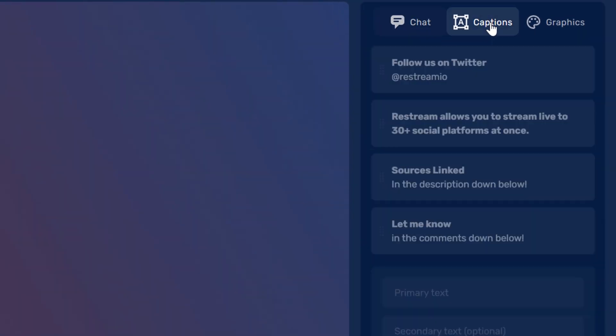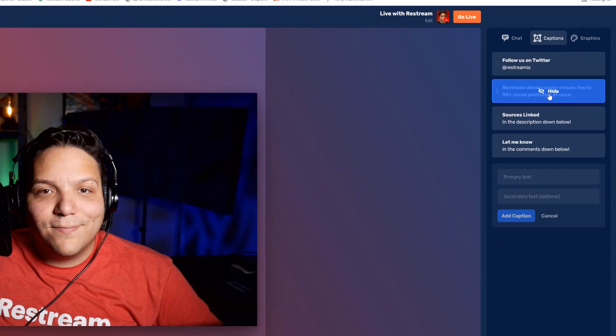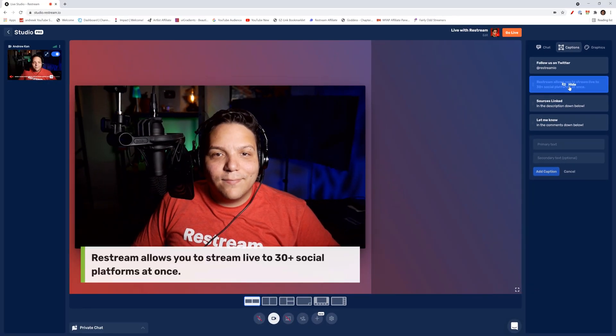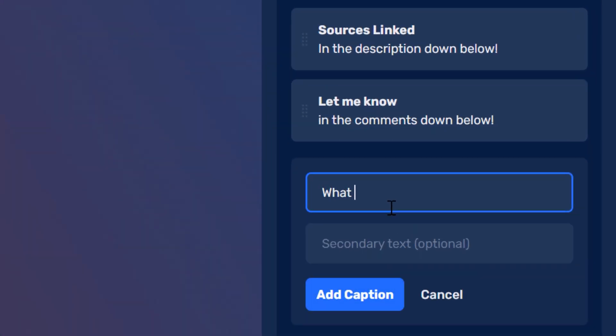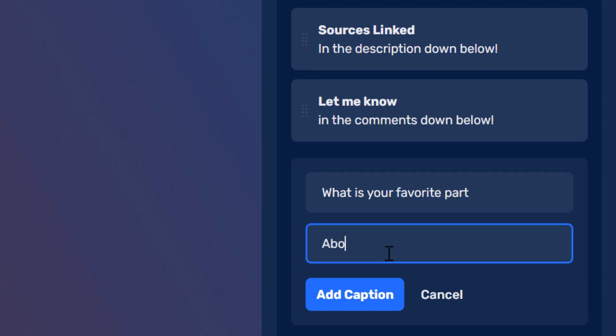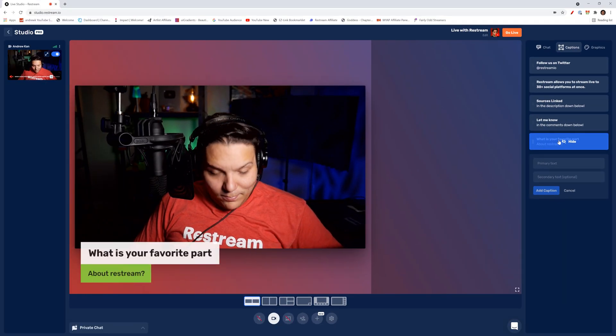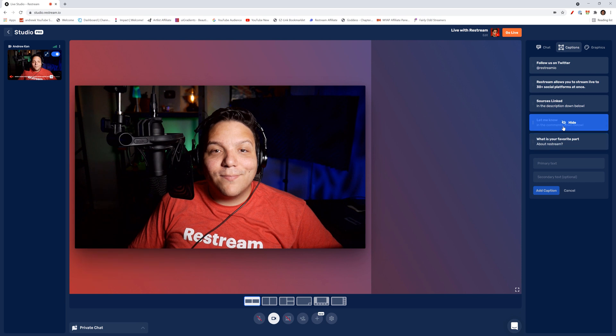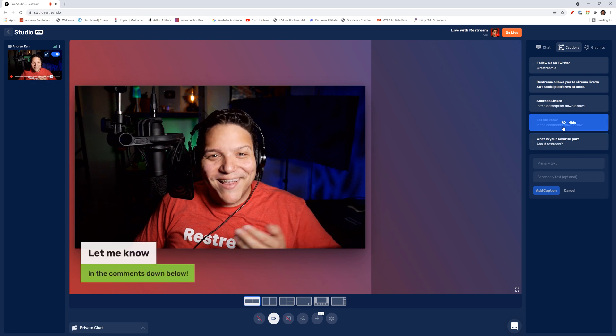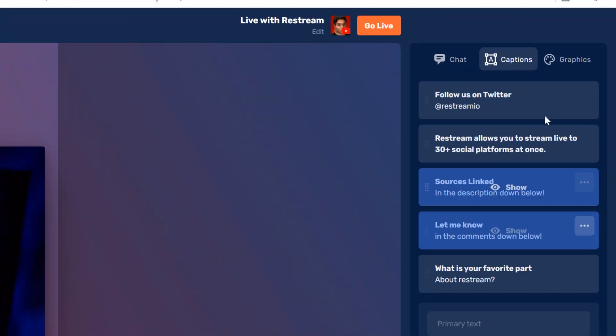By default, Restream gives you some captions as an example. You can use these for callouts. If I type in what is your favorite part on the first line and about Restream on the second line, when I click on it, it'll show up on stream. In fact, please let me know in the comments the answer to that question.